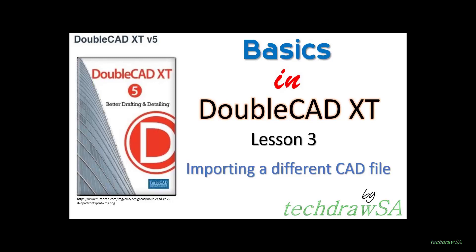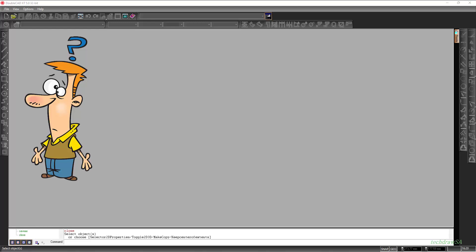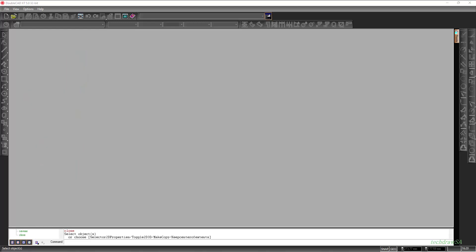Hi everyone, this is a quick demonstration to show you how to import a file extension that is different than a DoubleCAD XT file.